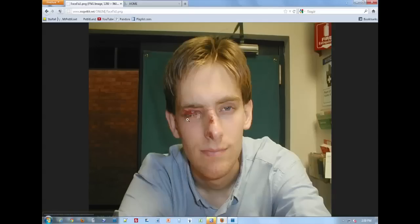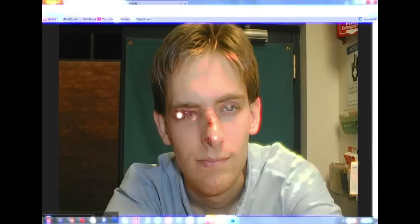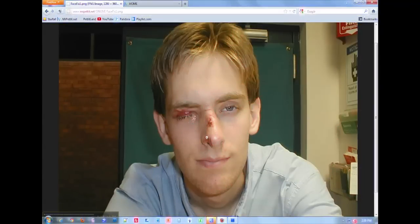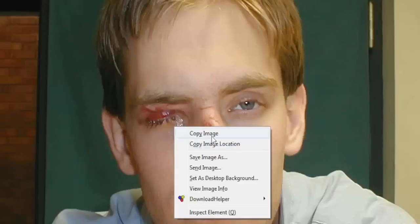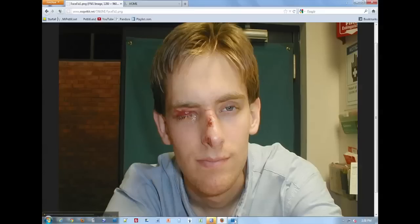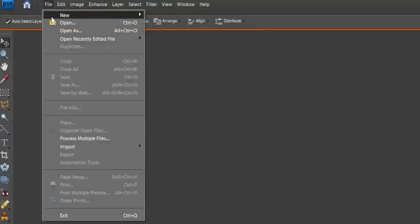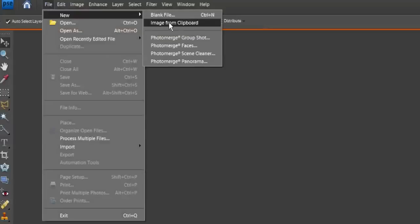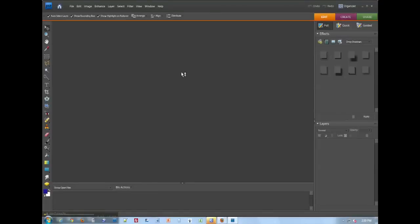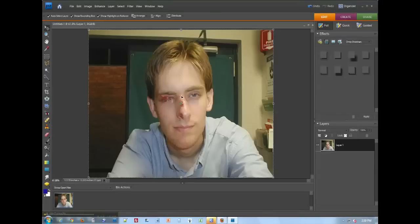So the goal for this assignment is to fix this guy's face. Notice his eye and his nose. They're not looking so great. So I'm going to copy the image, go into Photoshop, File, New, and Image from the Clipboard. Once I copy something, it's on the clipboard, so I can simply just put it here.